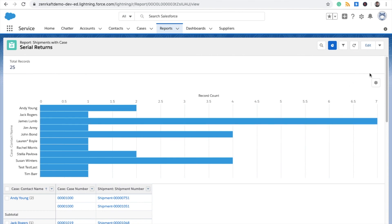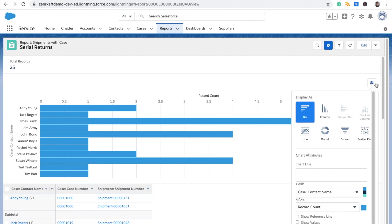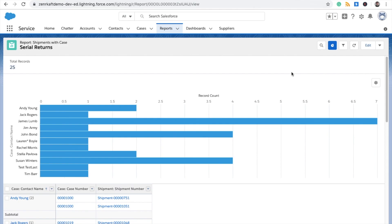But if you'd like to change your chart type, you just click Chart Properties. Then you can select from one of the following: bar, column, line graph, donut, funnel, or scatter plot. But I'd stick with bar graph.